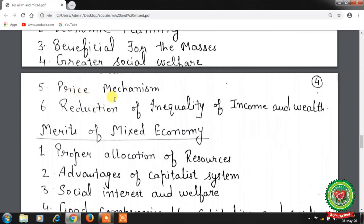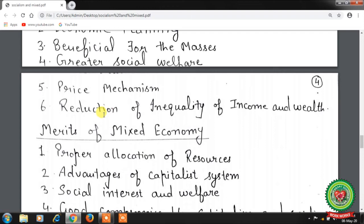Fifth feature is price mechanism — in the mixed economy, the price mechanism plays a dominant role, and sometimes prices are determined by the market forces of demand and supply. Sixth, reduction of inequality of income and wealth — the state adopts progressive taxation and levies death duties to reduce the unequal distribution of income and wealth.